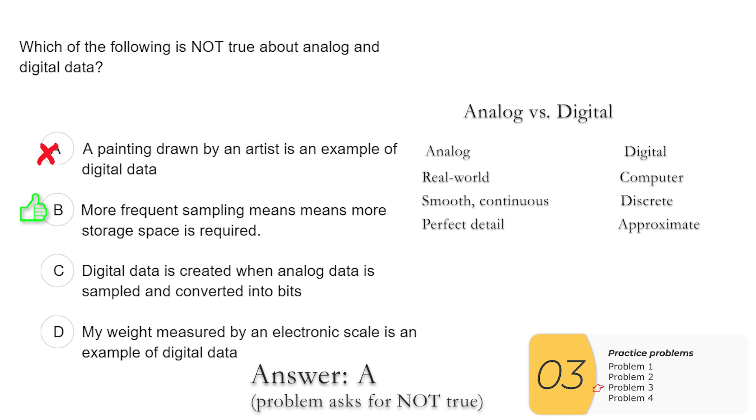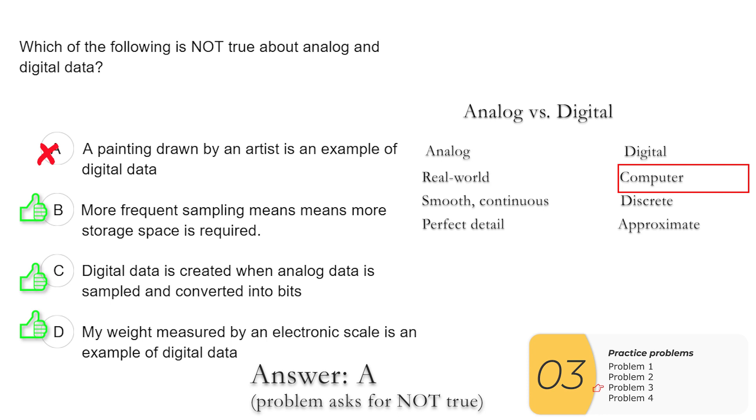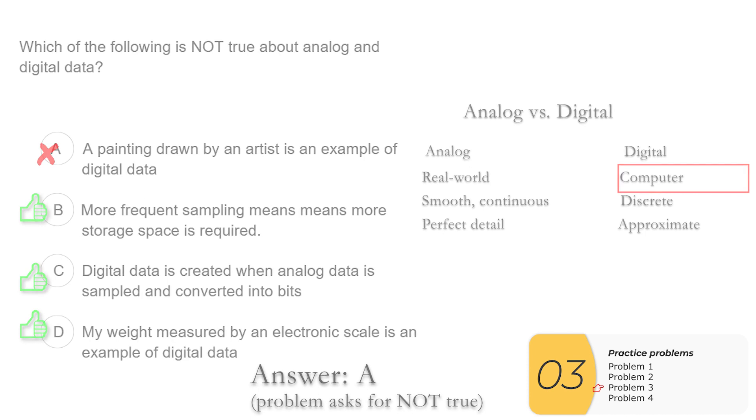C, digital data is created when analog data is sampled and converted into bits. This is the process that you just did. We sampled the picture of the swan at regular intervals. That's sampling. And then we converted those into bits. D, my weight measured by an electronic scale is an example of digital data. The trick thing here is electronic scale. That's a computer. So it's already an example of digital data. So this is true. D is true. So your answer here is what is not true. That's A.